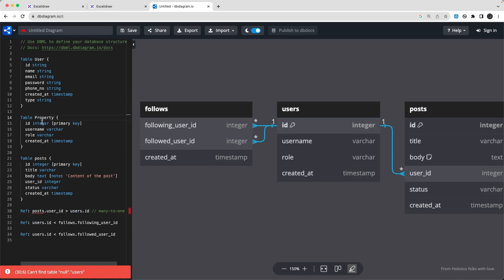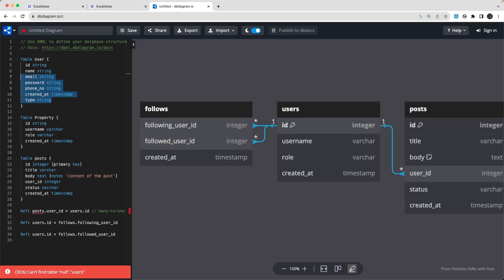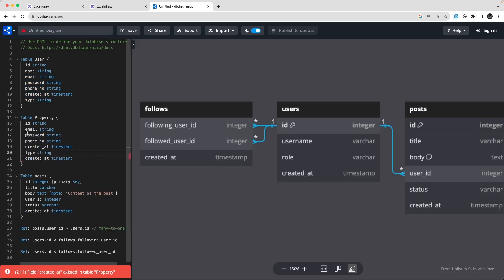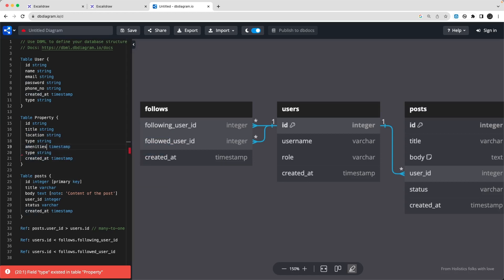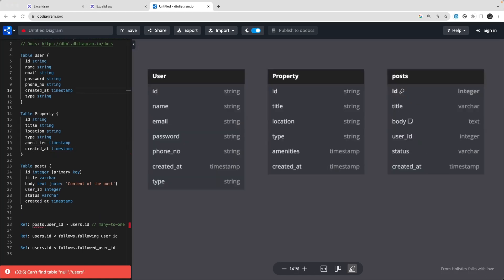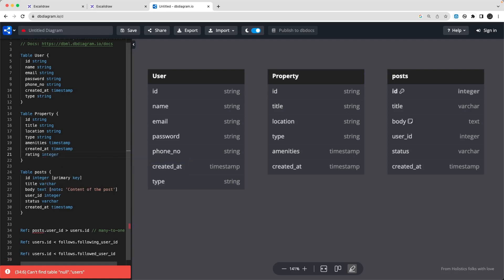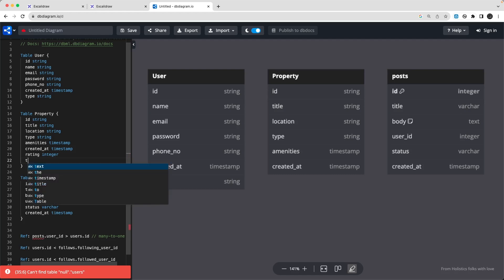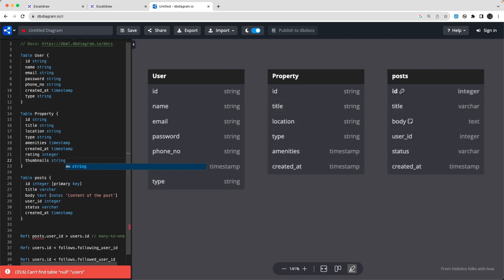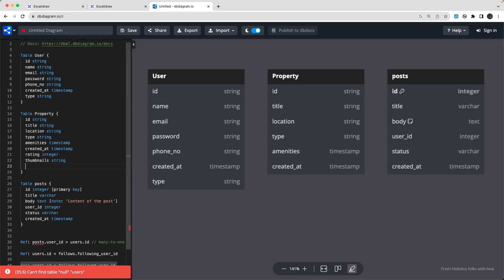Let me zoom in a little so you can see things more clearly. The User table has name, email, password, phone number, created_at, and type. That is the User entity. Then we have a Property table. The property ID will be a UUID string. Let me copy a couple of fields. So: ID, title, location, type, and amenities — all sorts of properties. The rating is an integer, and then location and images or thumbnails.